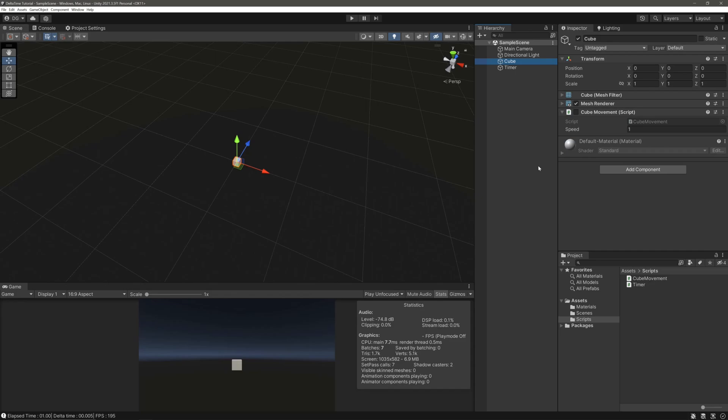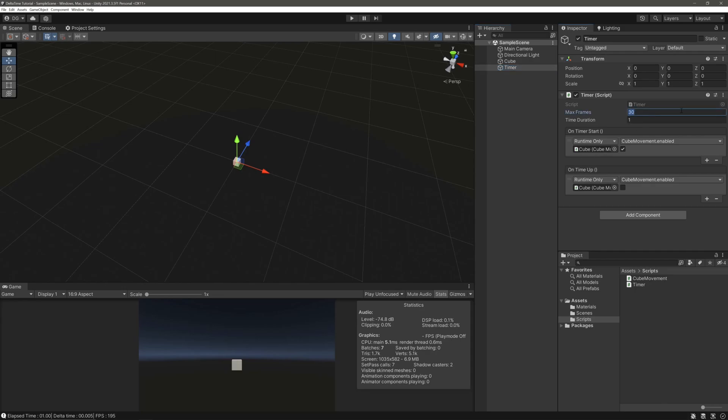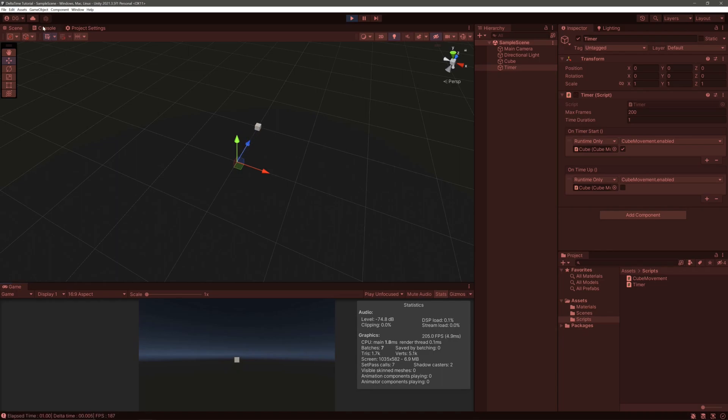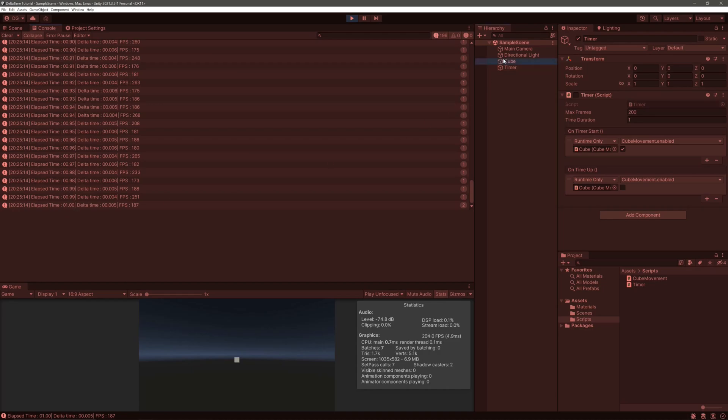Let's test. So we will move our cube 10 units in 1 second. And let's try the max frame 200. Let's hit play. And 10 units will be around here. So let me hit the spacebar. And yep, in 1 second, our cube has moved almost 10 units.